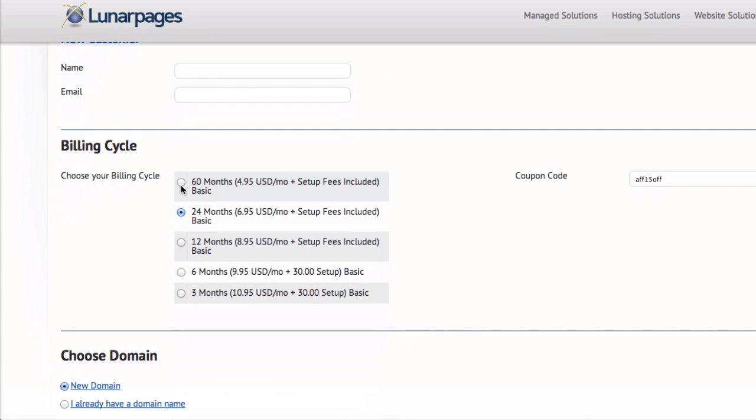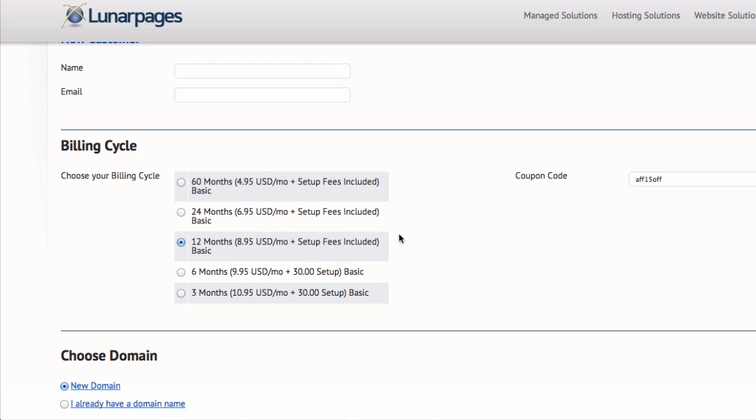You're going to be given options, you have so many different options. You have an option where you can pay up to five years which ends up being around $4.95 a month, or you can go with this option here where you go 24 months which is a little under seven dollars, or you can pay for the twelve month plan which is a little under nine dollars per month. I like going with either these two options, the 24 month option is pretty popular.